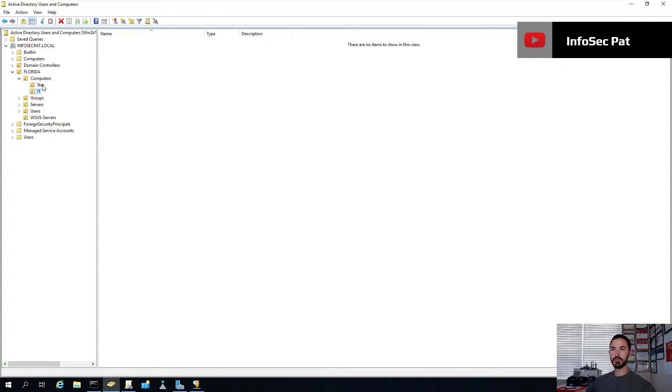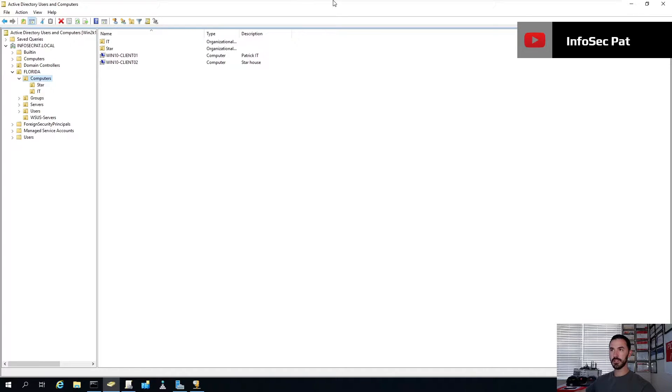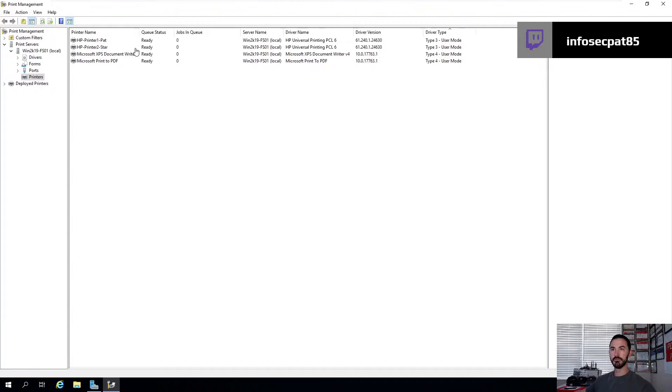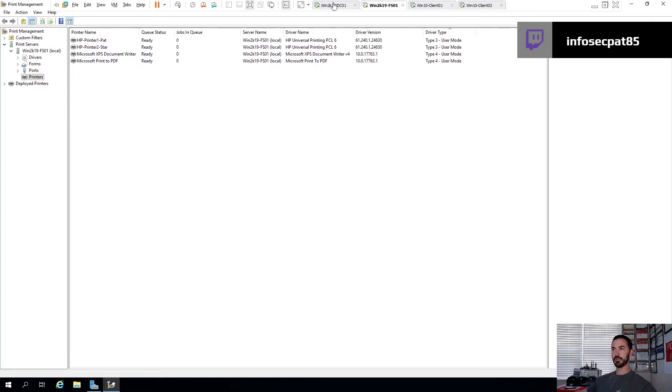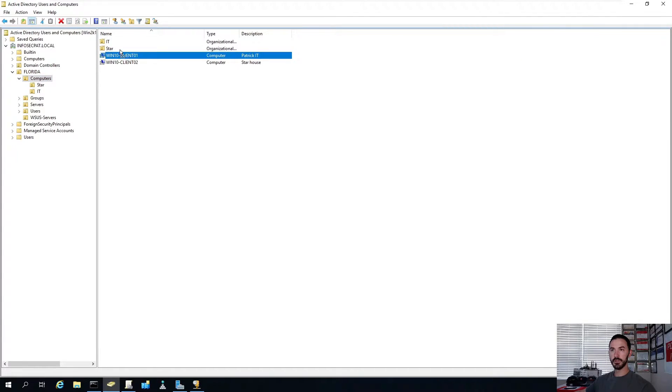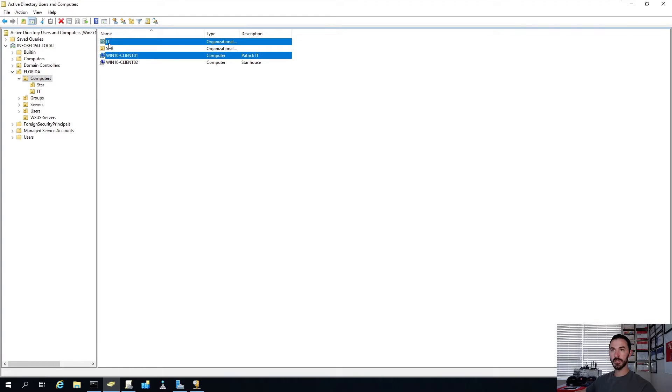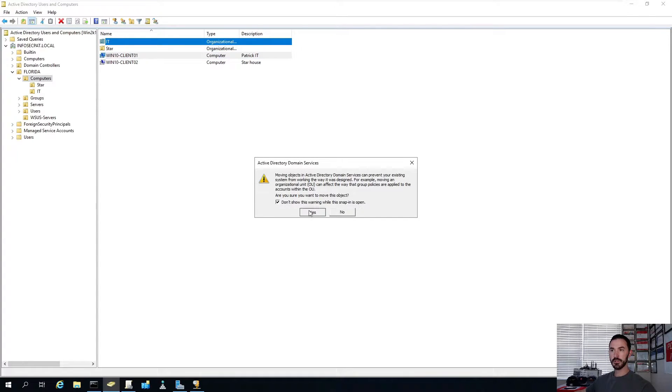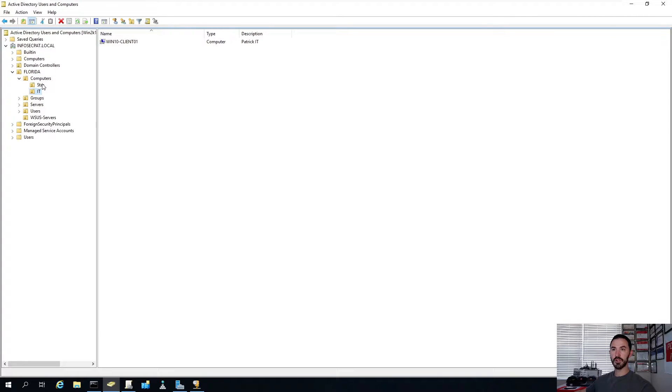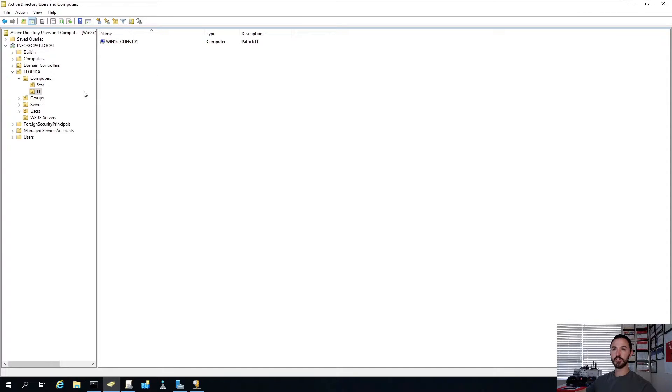So we have two computers, but we're going to actually create two new OUs. I want to create an OU for Star. And then I want to create an OU for myself. But I want to make my OU called IT. So we have IT and Star.